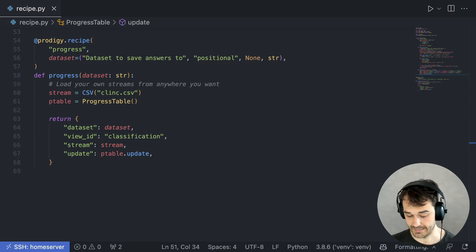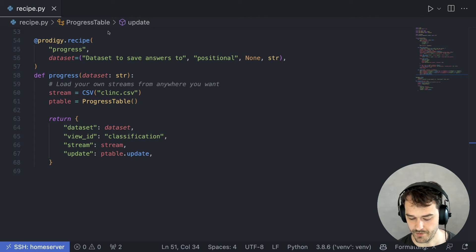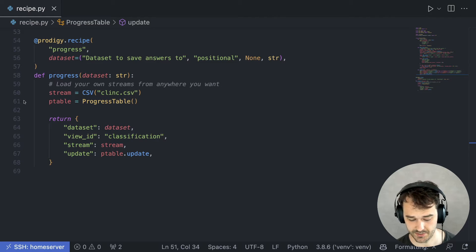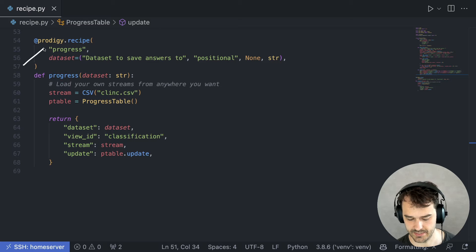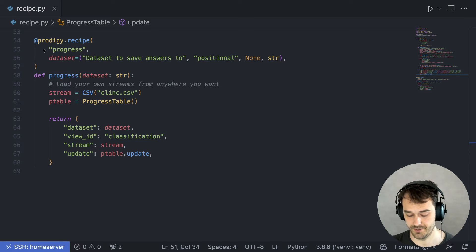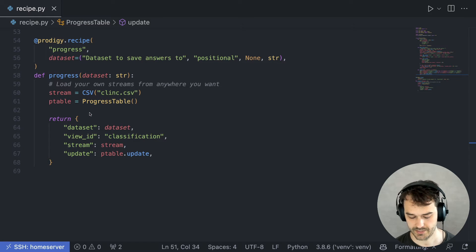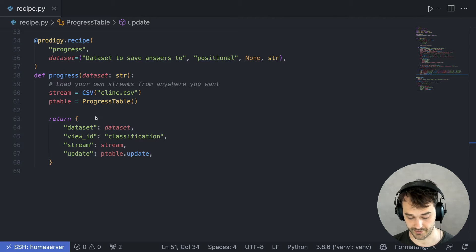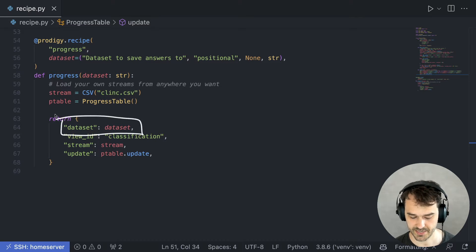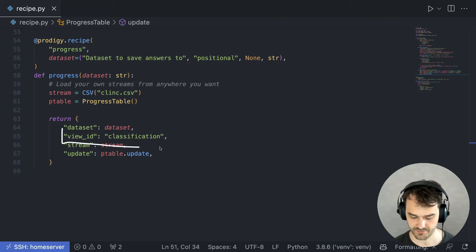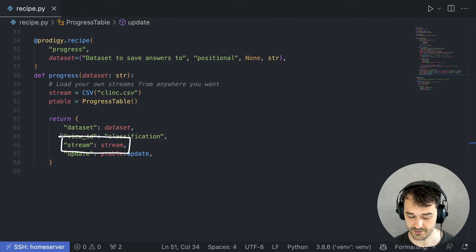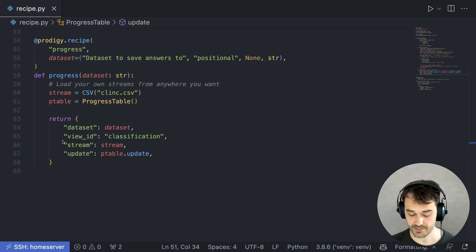So let's first have a look at the recipe. This is the custom recipe in question. It is a function that has this Prodigy.recipe decorator over it. And as expected, we are returning a dictionary with some required keys and values. We are providing a dataset, a view ID, as well as a stream of items to annotate.